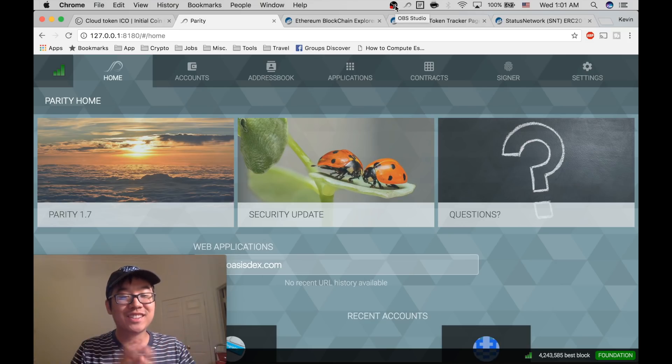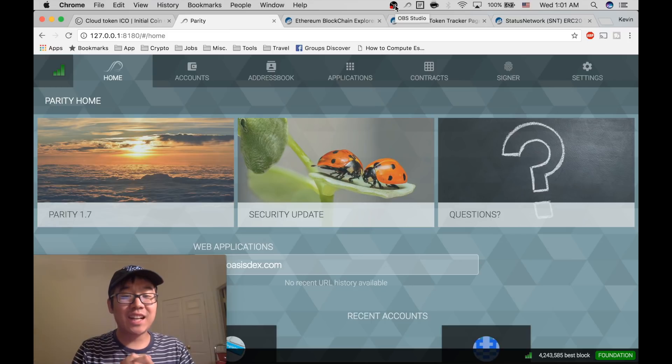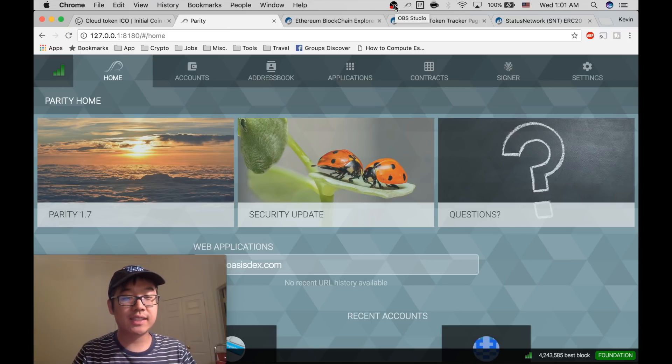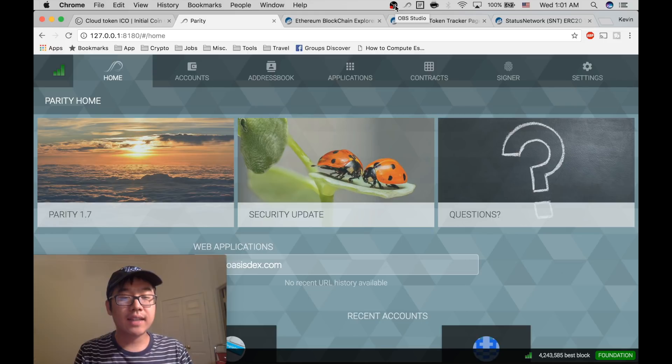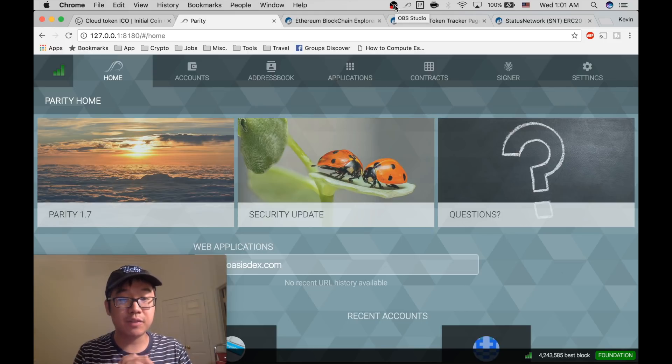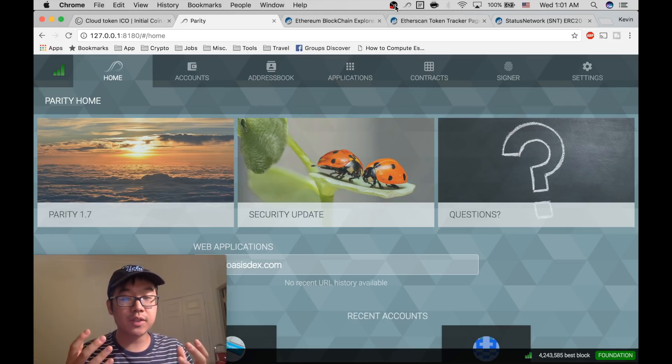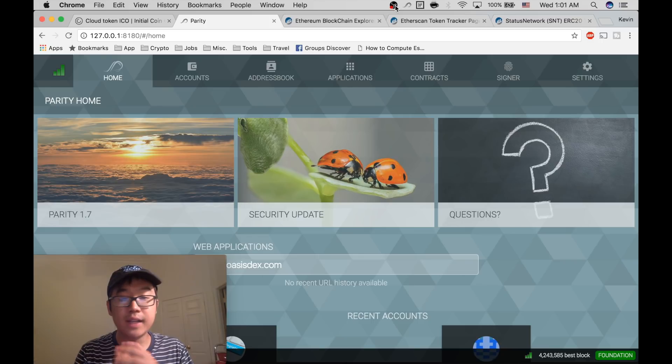What's up everyone, today I want to share with you a process that stumped me for a very long time, and that is how to access and retrieve your ERC20 tokens that you might have gotten from an ICO.